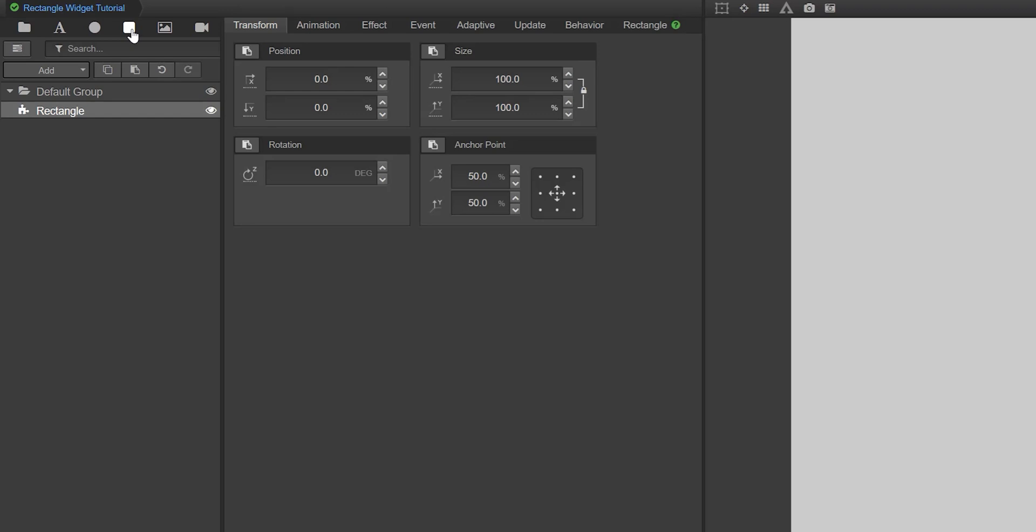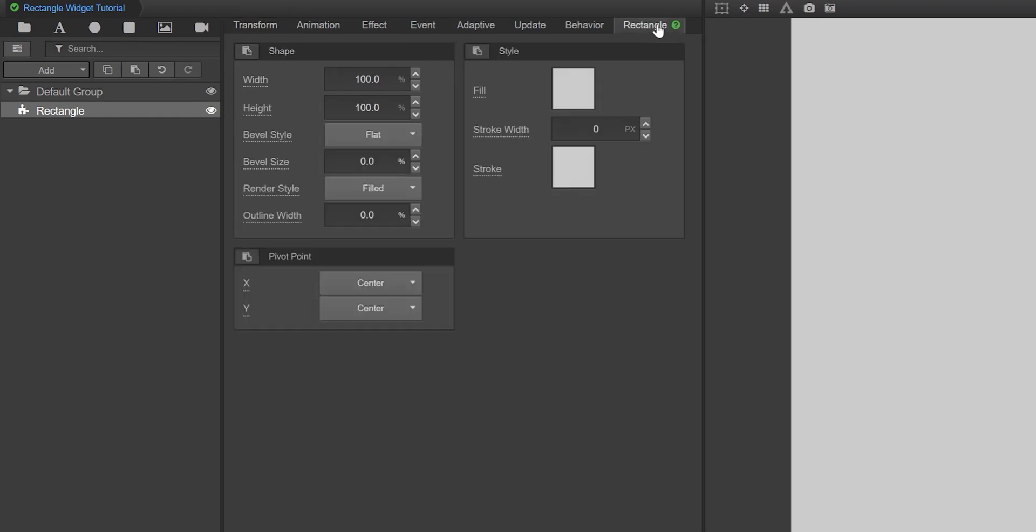Once the widget is in your composition tree, select the Rectangles tab in the Properties panel. Here you can customize the rectangle to look exactly how you want.